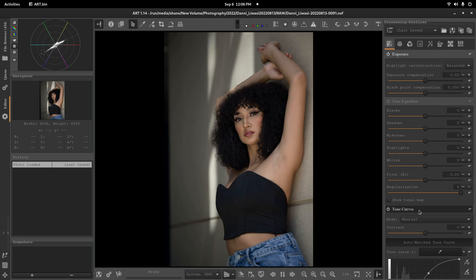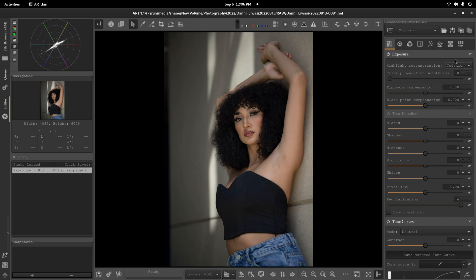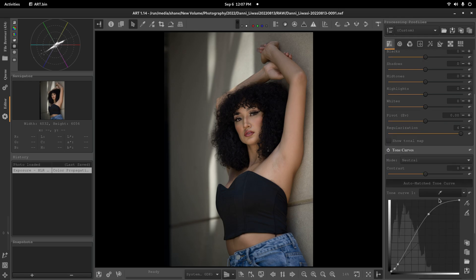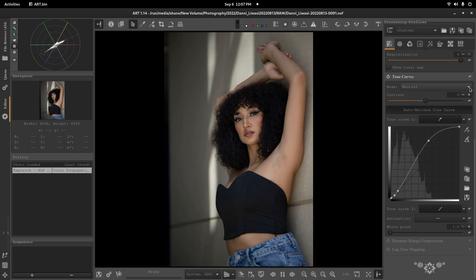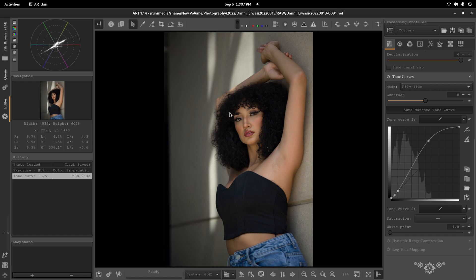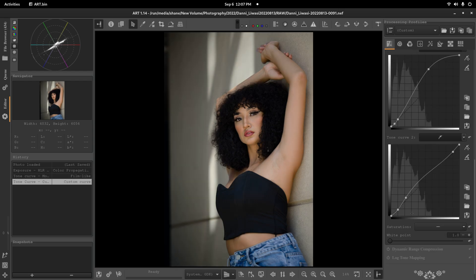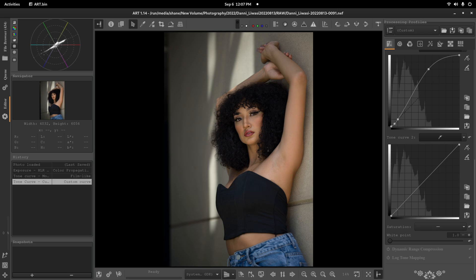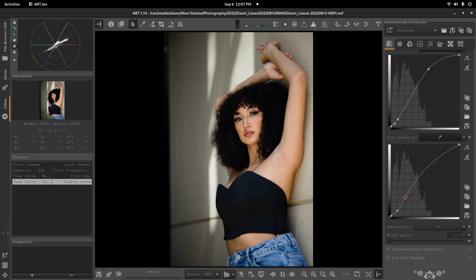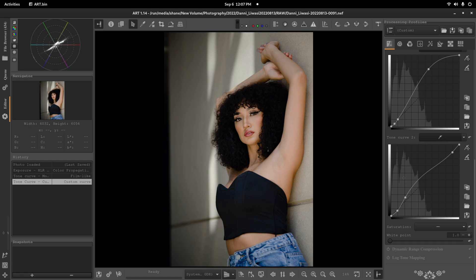So, first thing I want to do is I want to make sure this is set to color propagation. And I want to go down to my tone curves here. And I want to set this to film-like, just so I can get the color to pop a little bit more. And I'm actually going to make a new tone curve. Now, it made a different tone curve that I wasn't using. But I'm going to go here, bring this one up, and then bring this one down to about there. So that's kind of my base for this. And this tone curve looks okay.